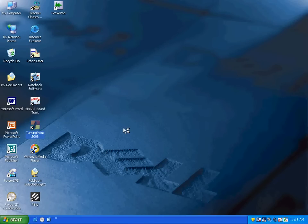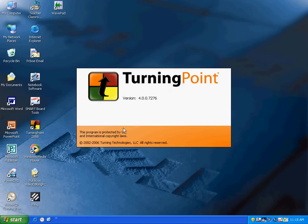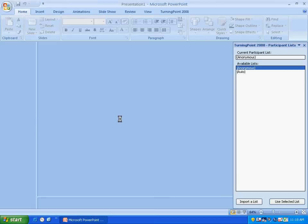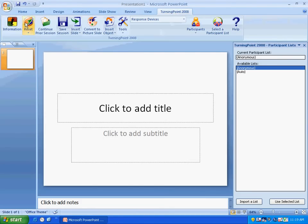Alright, we're going to begin by opening Turning Point 2008. We're going to look at how to create a slide using Turning Point 2008. What it does is it starts PowerPoint, and up at the top of PowerPoint 2007 you'll see tabs. Here's the Turning Point tab, and in this you can do pretty much everything you need to do with Turning Point.